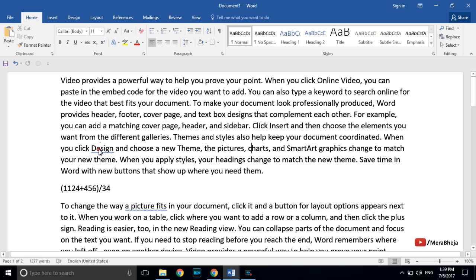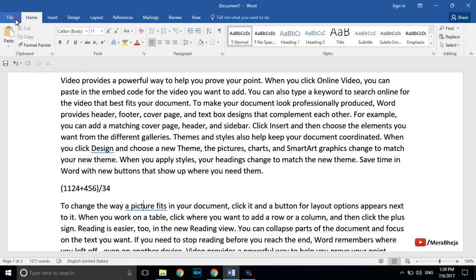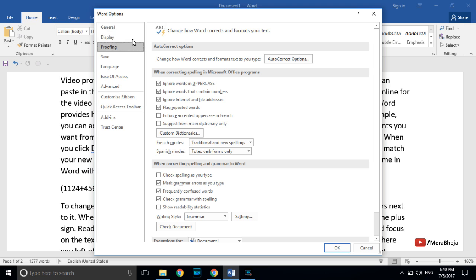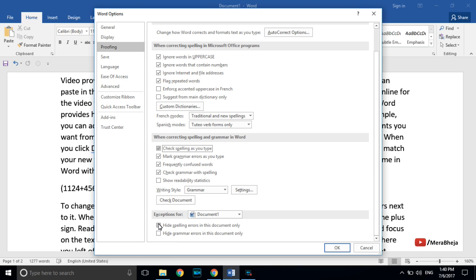If you don't want the annoying spell check underlines and want to turn them off for your current document, go to File > Options > Proofing. In the left menu click on Proofing, then check the two exception options under 'Exceptions for this document.' No spell errors will be checked for this document.